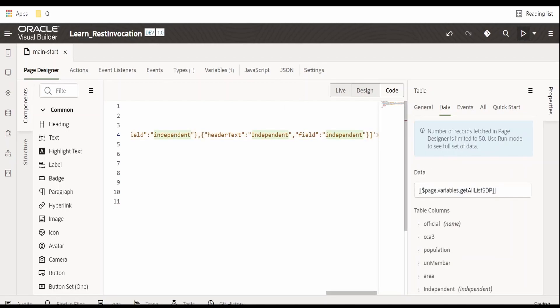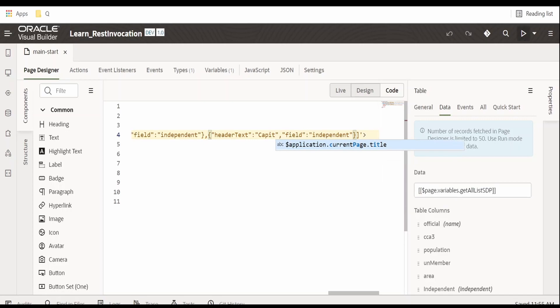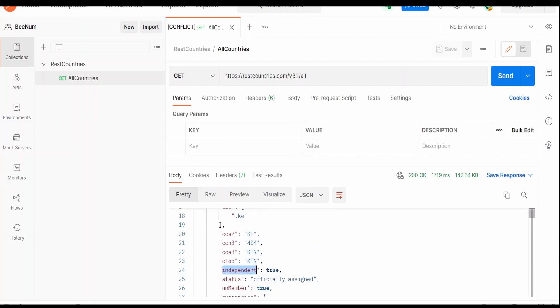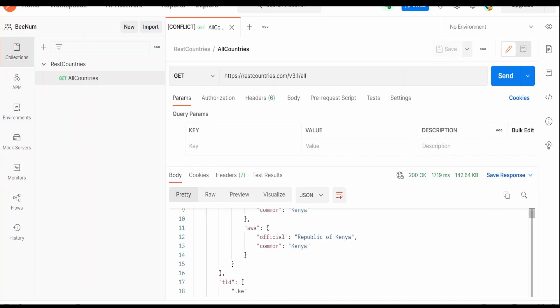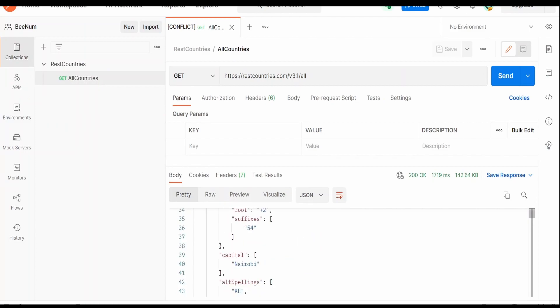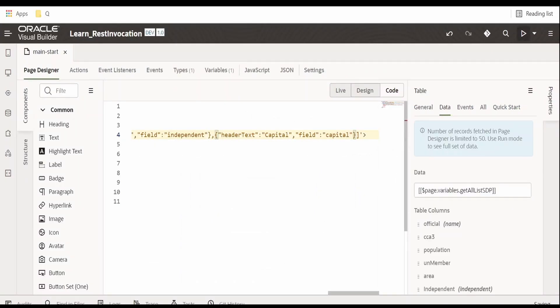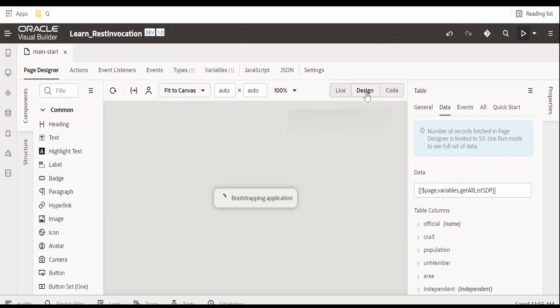Now I am changing this to capital. Here I am putting, copying this value from the JSON response and providing over here. Okay, we are done.